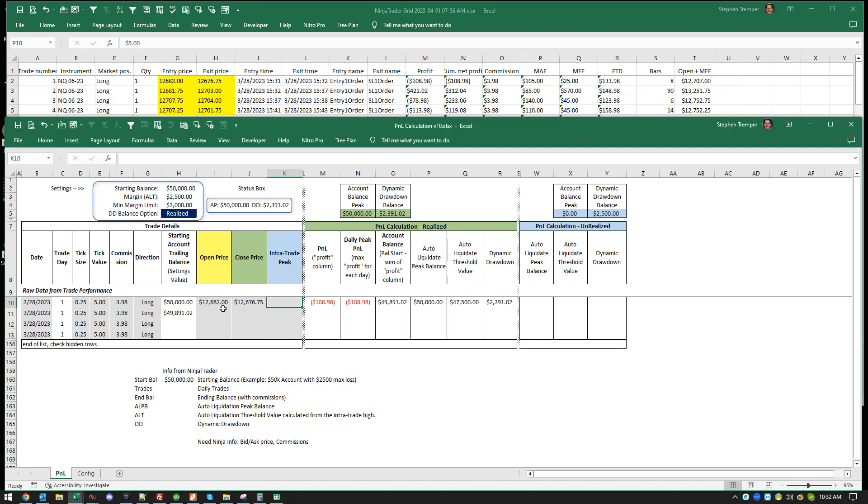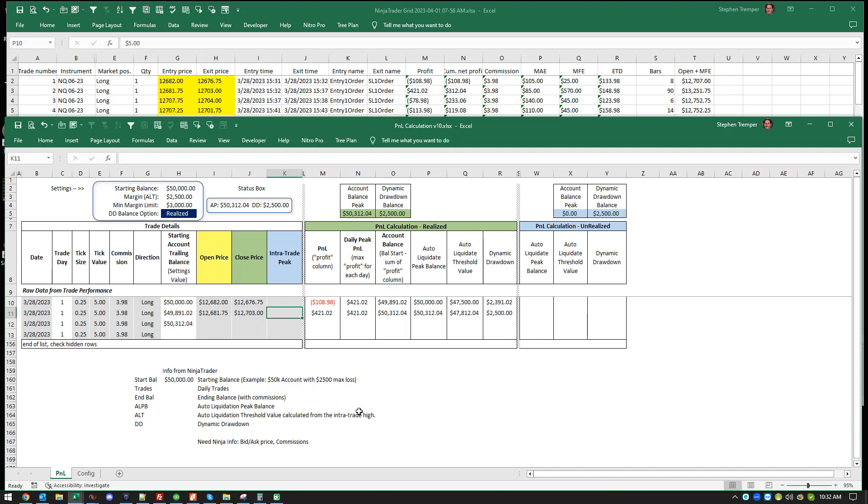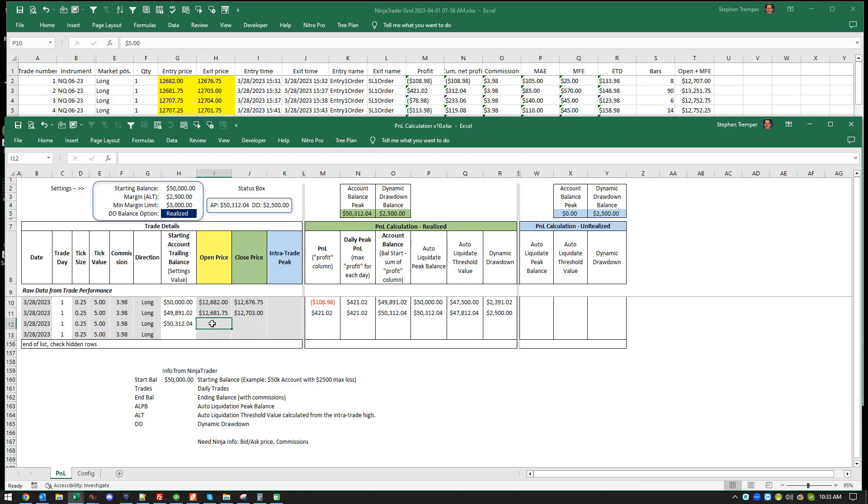Now we go to the next trade. The next trade is 703, so this was a $400 winner. Your max peak in your day was $421 after commissions. Your threshold, you notice you went from $2,500, but then your balance dropped to $2,391. Now that you've won this trade, your balance remains back again to $2,500.